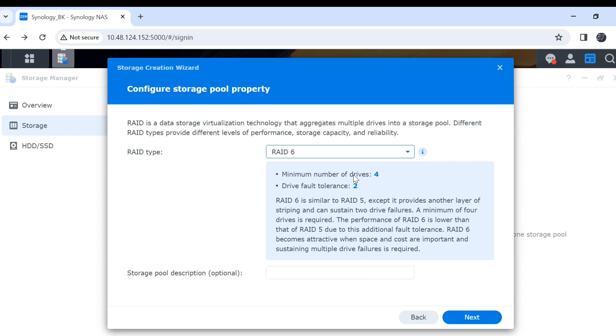You see the minimum number of disks is 4, and drive 4 storage is 2. But I have 8 hard disk drives in my Synology NAS, and I click next.